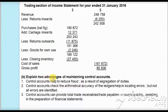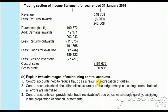The next part of the question asks us to state two advantages of maintaining the control account. In the accounting cycle, sales ledgers and purchase ledgers are made first, then the control account. If there is segregation of duties between the persons making those ledgers and those making the control account, they naturally cross-check each other. This results in reduced fraud, more accuracy, and errors can be located and rectified.